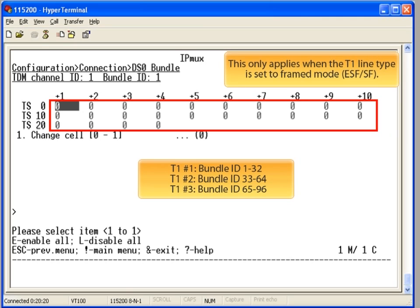Take note of the bundle ID and how it corresponds to the T1. For T1 number 1, the possible bundle IDs are from 1 to 32. For subsequent T1s, the bundle ID increments by 32.